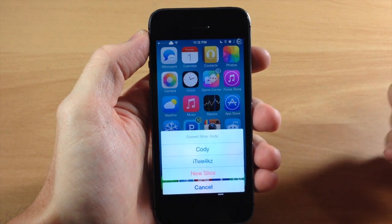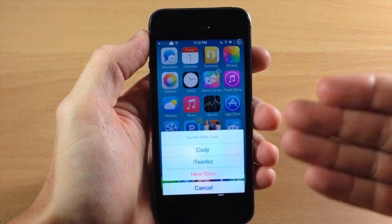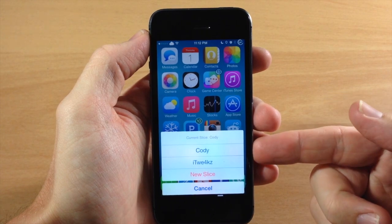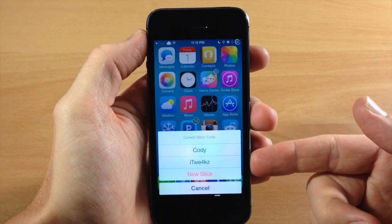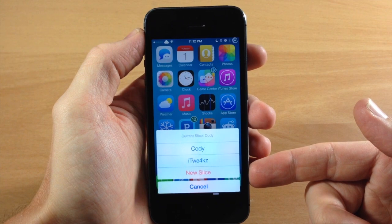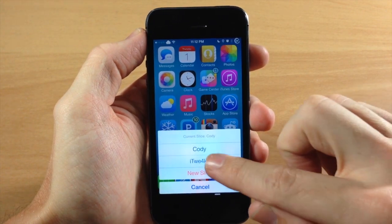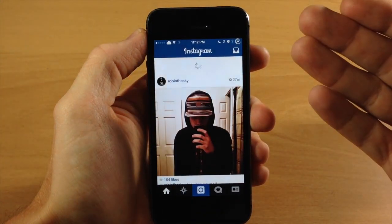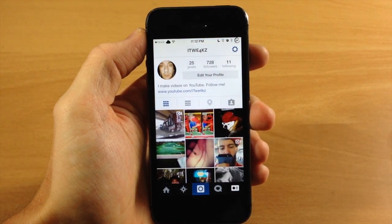So you can see right here, as I tap on Instagram, I'm actually prompted with a menu right here where I can use my Cody, which is my personal account, or my iTweeks account right here. Or I can even create a new slice right here at the bottom. So if I tap on iTweeks, this is going to launch my iTweeks Instagram, as you can see right there.